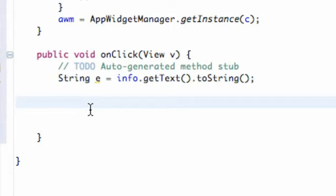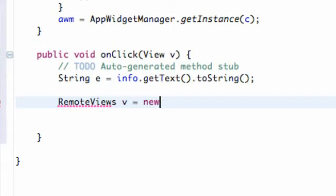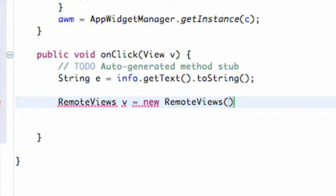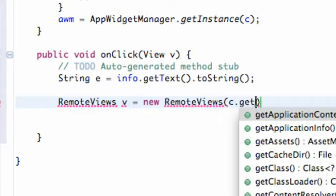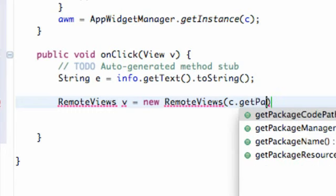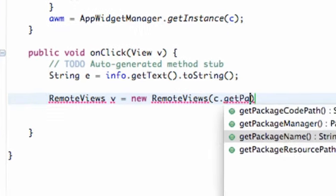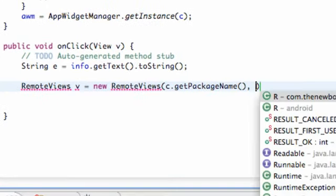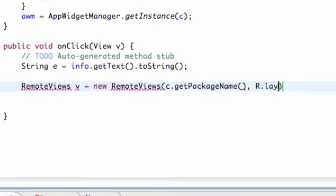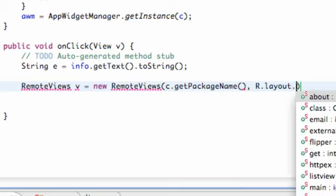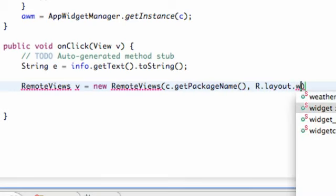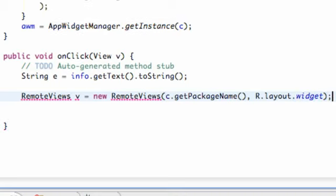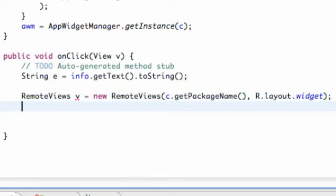We need to set up a remote views. And we're going to call it V and we're going to set this equal to new remote views. And then we're going to refer to the context. We define that variable called C and we're just going to say get package name. Then we're going to relate to the layout that we called for widget itself. So we're messing with the widget layout. So that's what we need to refer to here. Finish off our statements. Import. Nothing too new here.